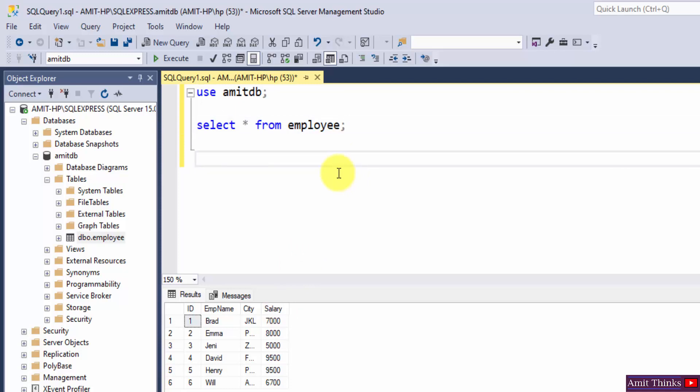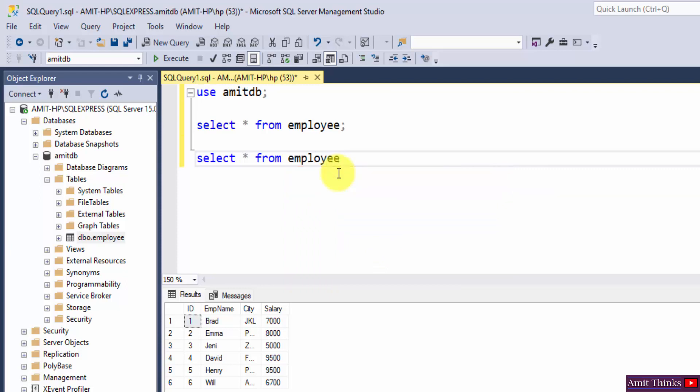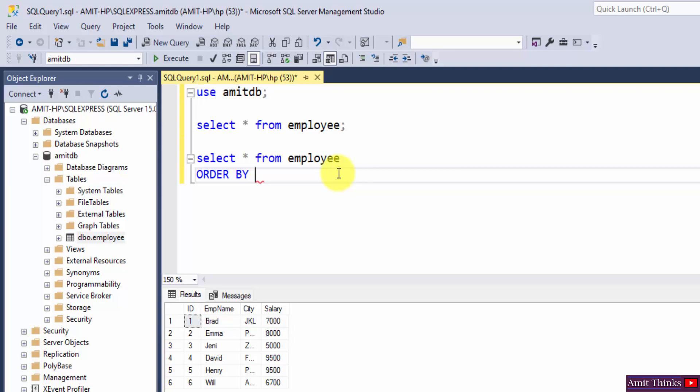I will write: SELECT * FROM employee, then write ORDER BY keyword. I hope you know ORDER BY is used to sort the records. But to sort a specific column in ascending order, we will use the ASC command. So write ORDER BY Salary, because we want to order the salary column. ORDER BY Salary ASC. That's it, semicolon.